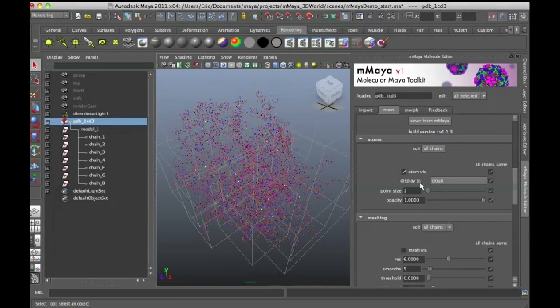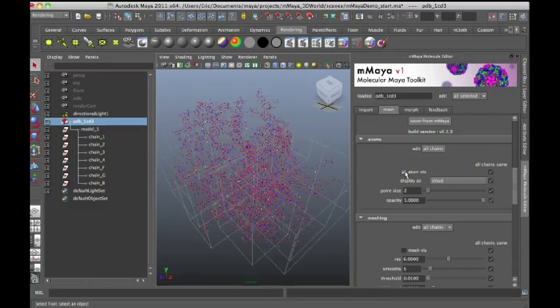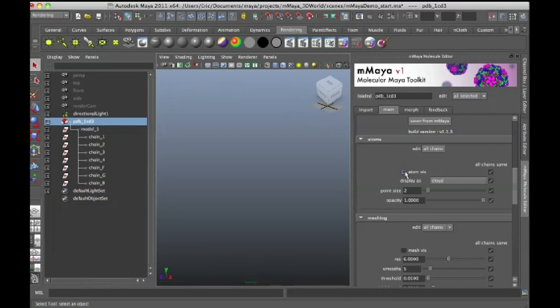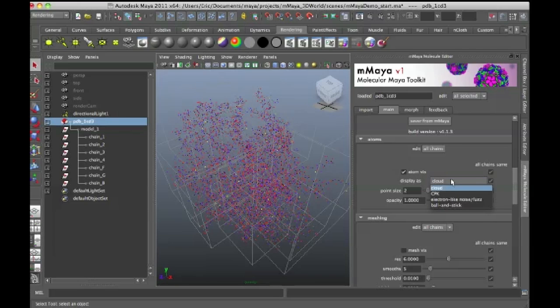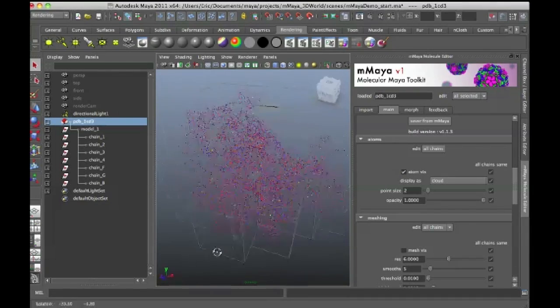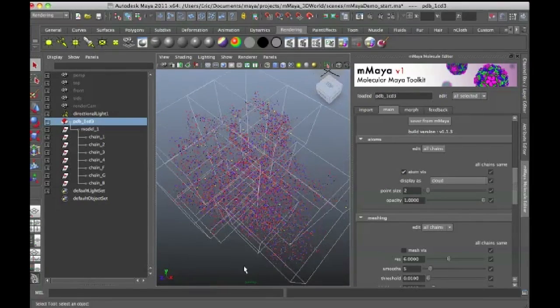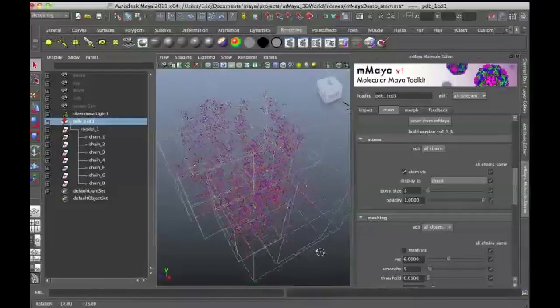Under here, I can turn on and off the visualization of the individual atoms. And then I can also choose different representations. So by default, it's set to Cloud. And this is because this is the fastest updating representation within the Maya interface.